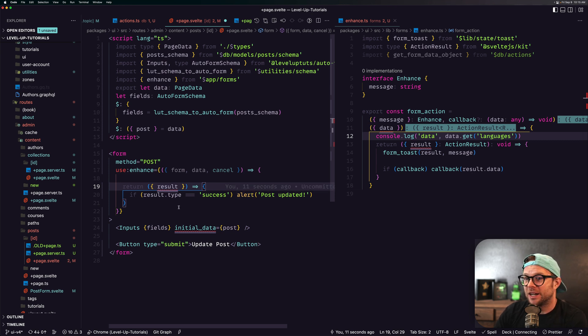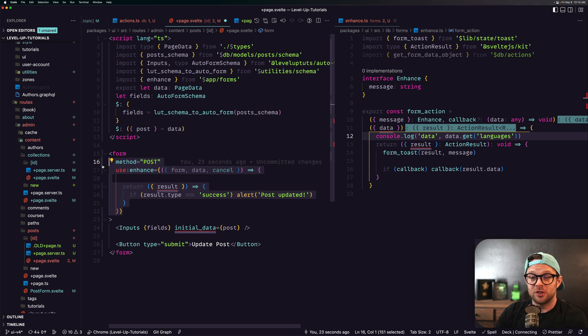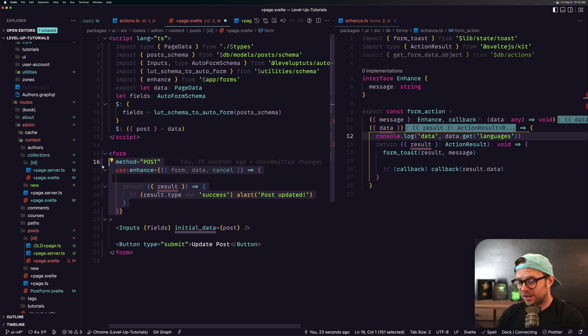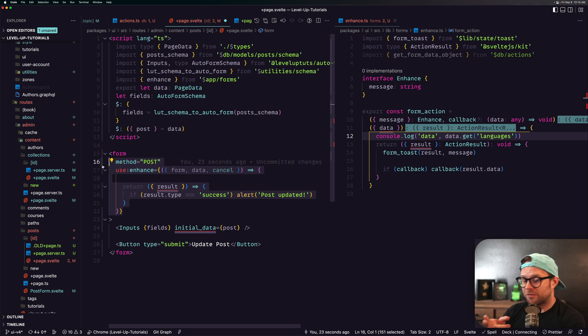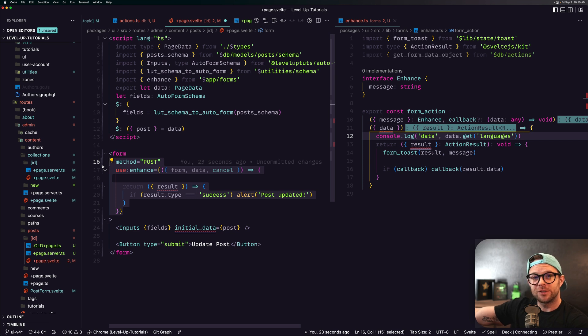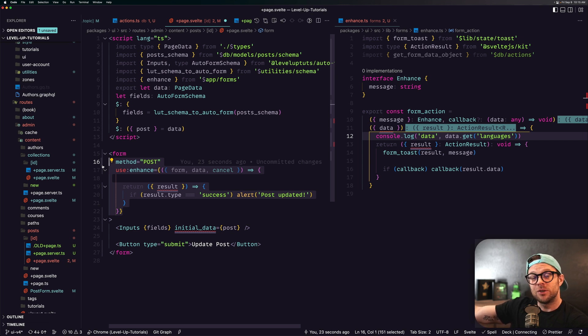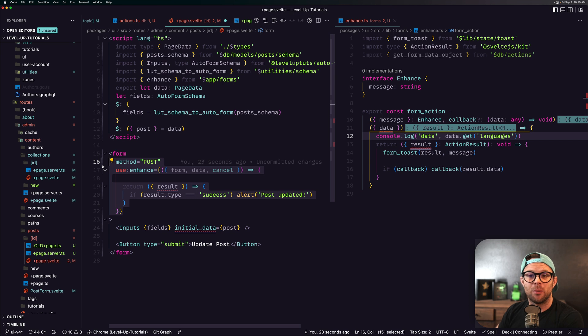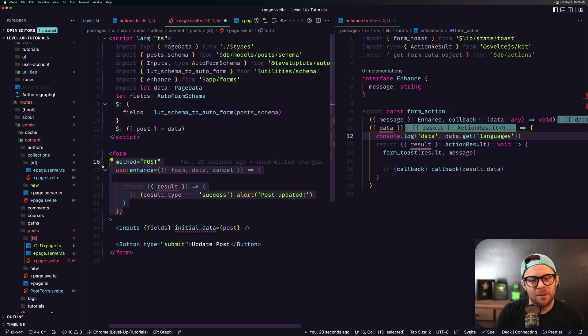Pretty neat, huh? And this is going to do the standard form action stuff where a form is going to submit on the server side no matter what, but if you use use enhance it's not going to do that full page refresh and it's going to allow you to step in and take control over JavaScript.